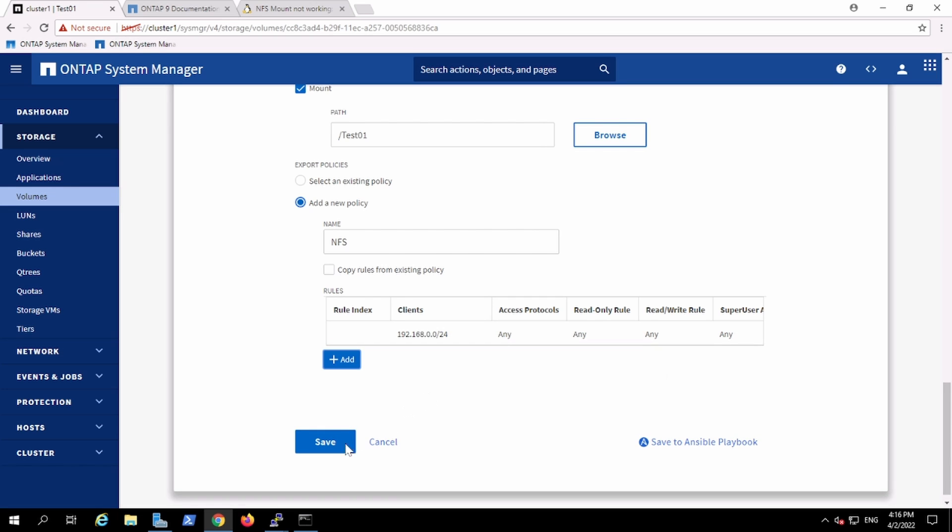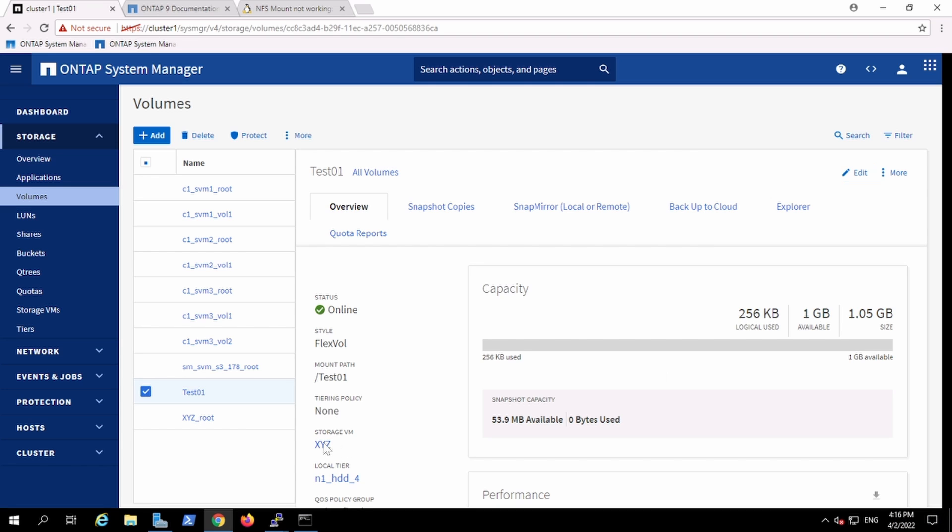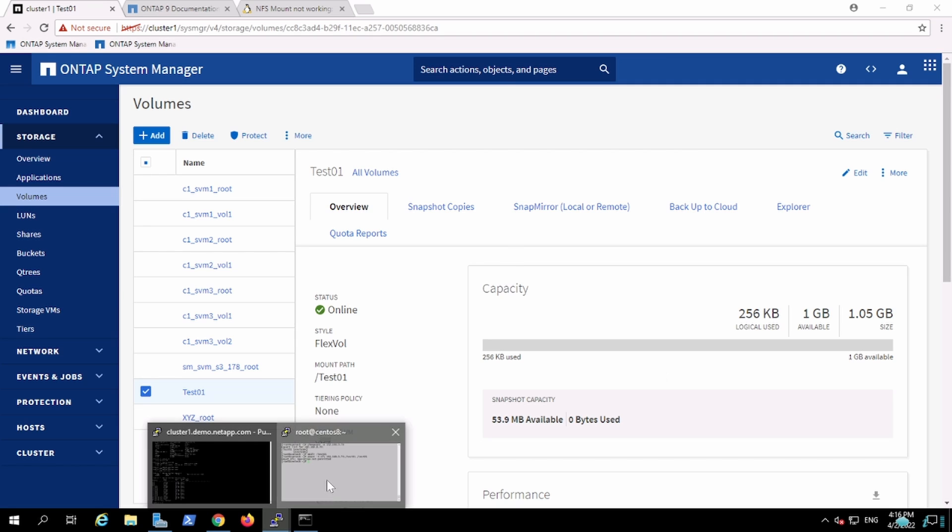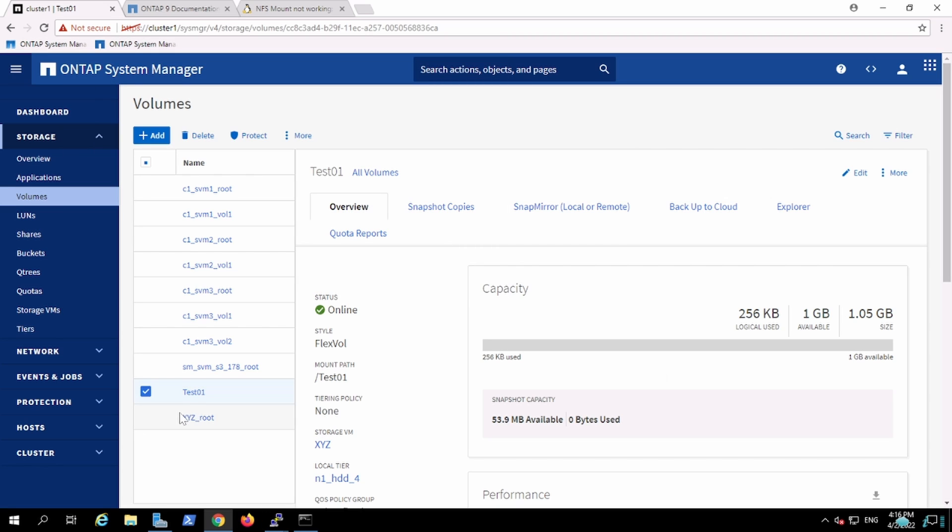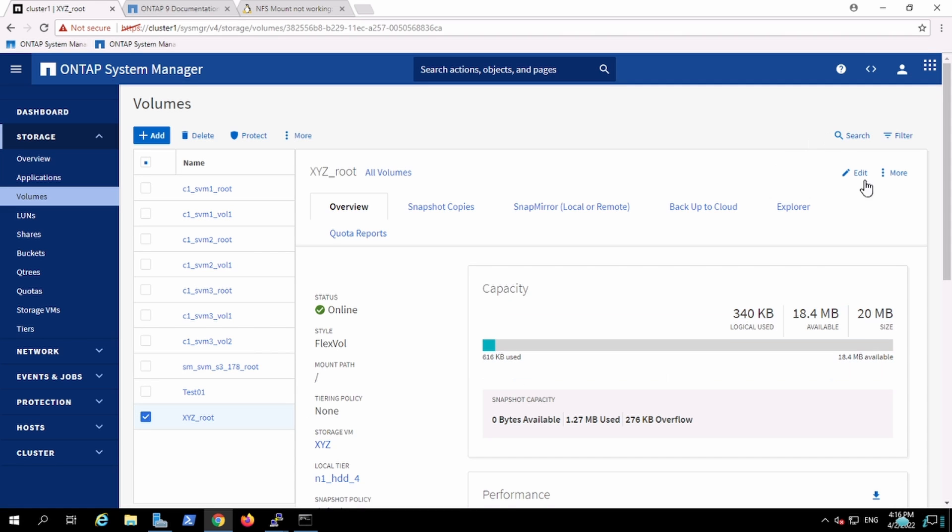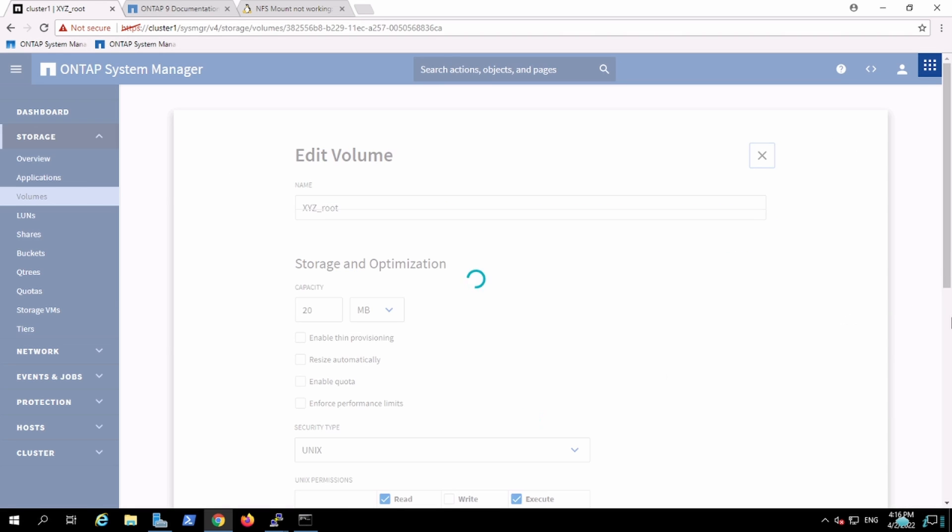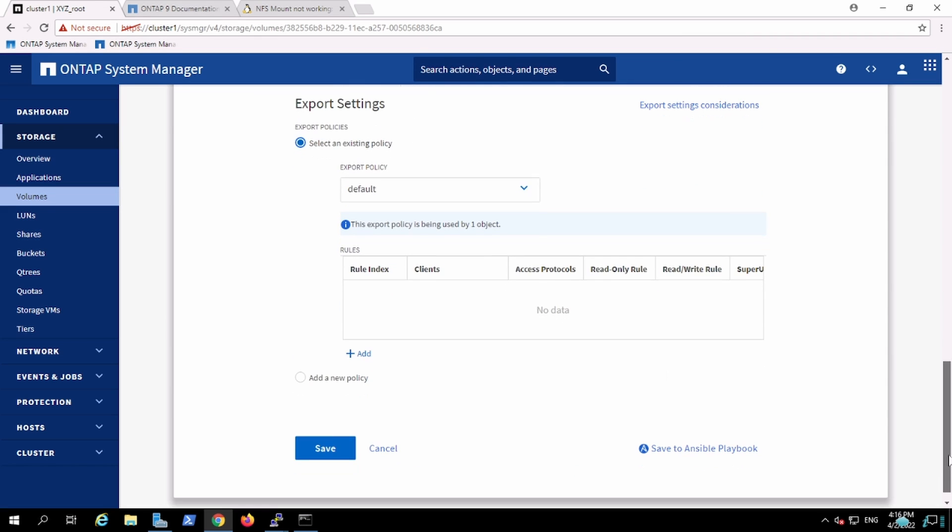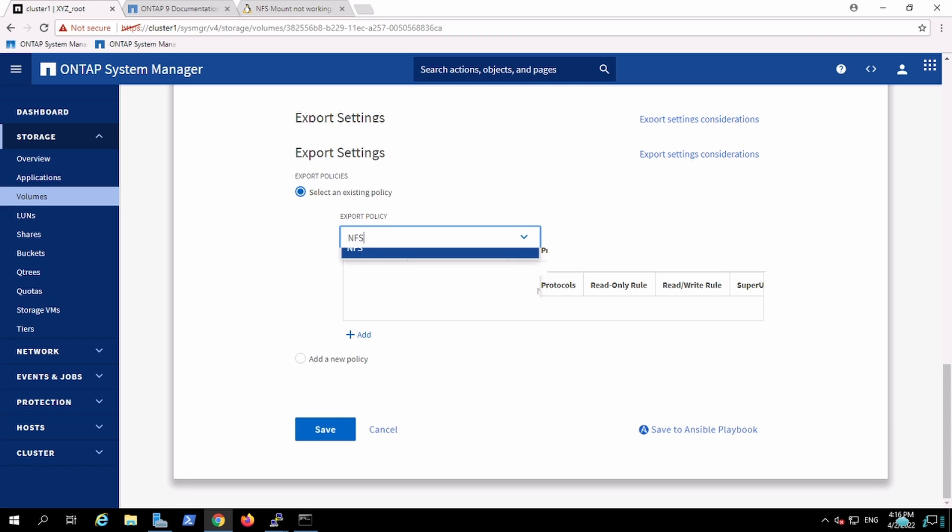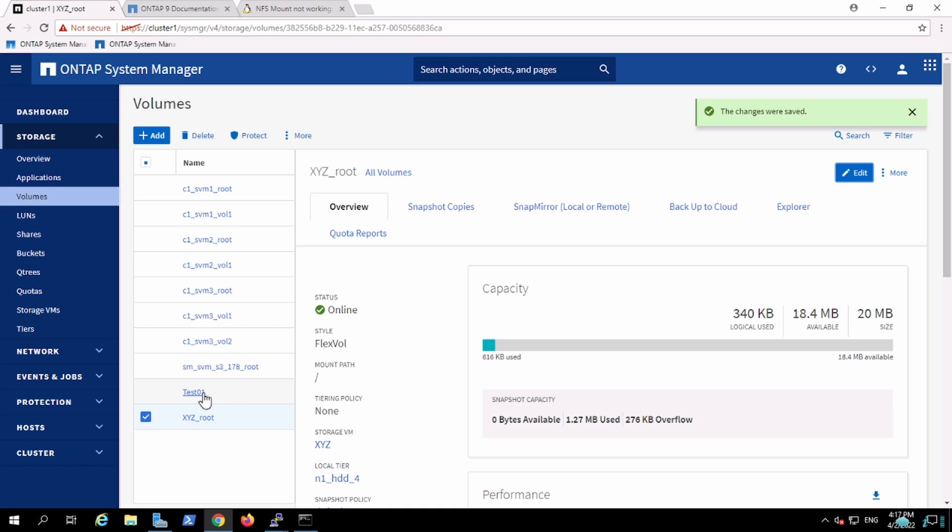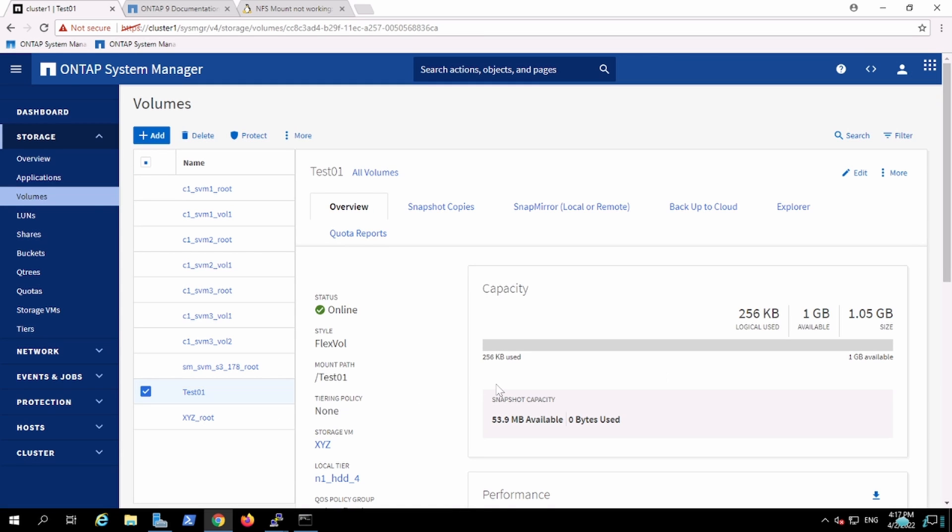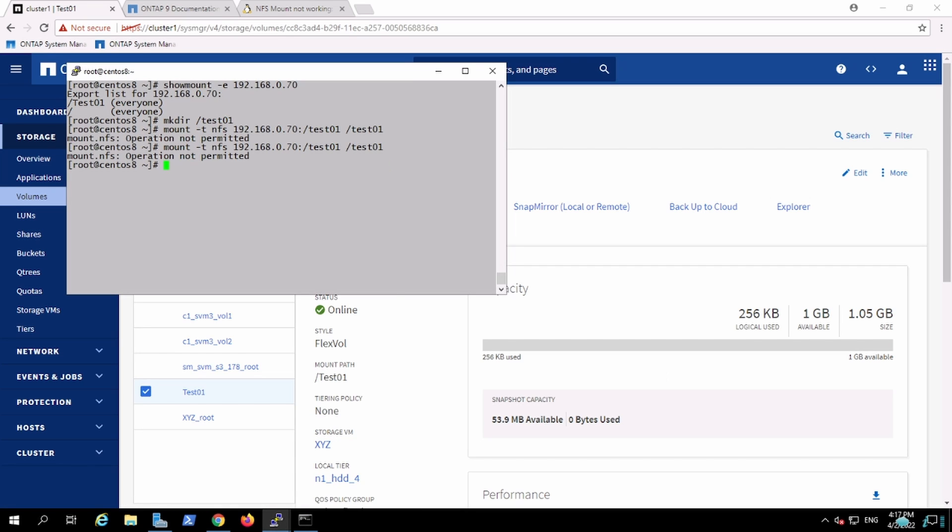Now this particular volume is mounted on storage VM. Again I will try to access it. Again it is not permitted. Why it is not being permitted? Because since it is being accessed by the XYZ vServer I have not specified the permission. It needs the permission on both sides. So I'm just going to select the existing permission which I just created so that it will have the same permission. So now the root and my volume are having the same export permission.